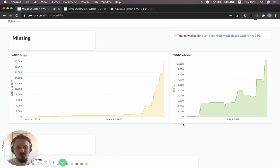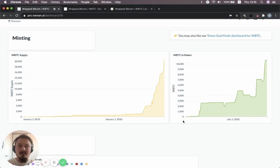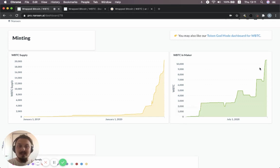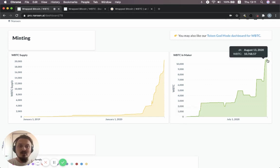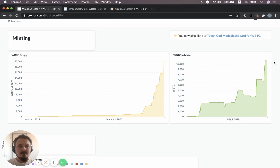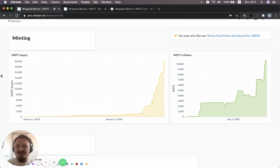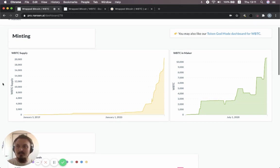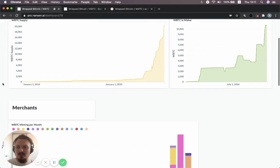You can also see how much wrap Bitcoin is currently sitting inside of the maker ecosystem. And so it was launched in May. And as you can see, it's been actually a main driver for increase. We'll get into a bit later where the wrap Bitcoins are actually sitting now when we look at Token God Mode. But this shows at least the minting situation.